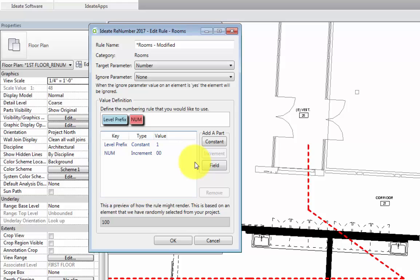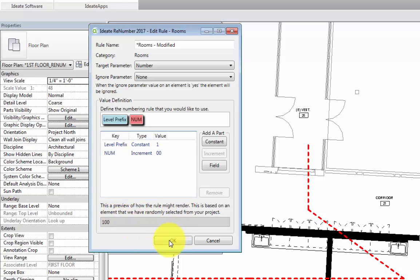Please note that we can also add other constants and fields to this rule if our project has specific naming standards that we need to follow. Also, down below is a sample preview of what our room numbers are going to look like. If it is OK, we'll go ahead and hit OK all the way out.